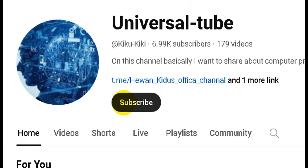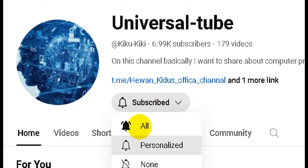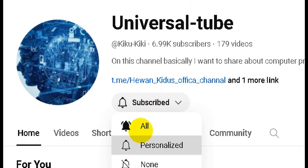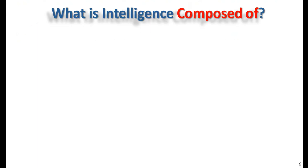If you like this video, you will be able to see more videos on the channel. Please post the video link in the description below and like and share the video in the comments section. I'll see you in the next video — bye bye.